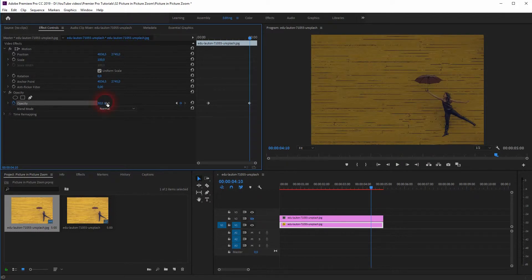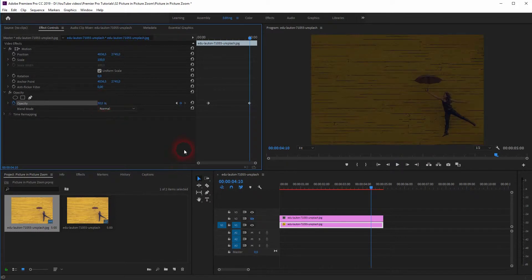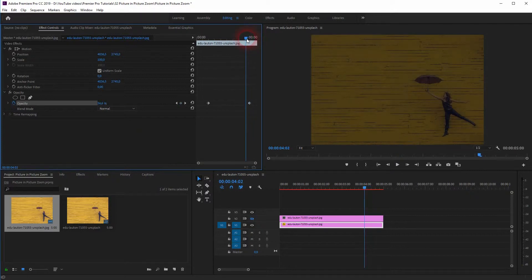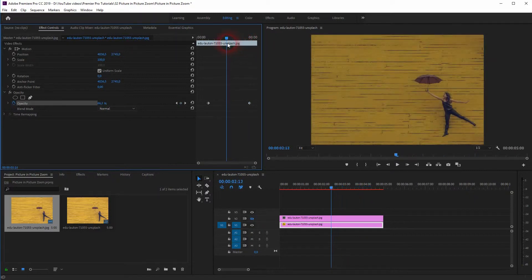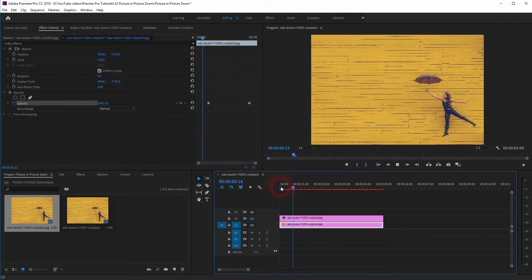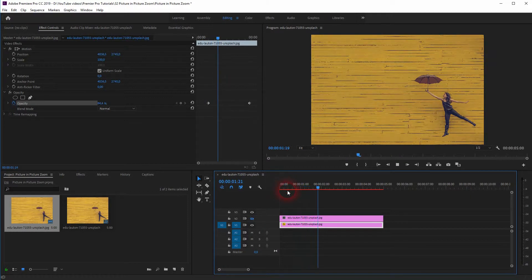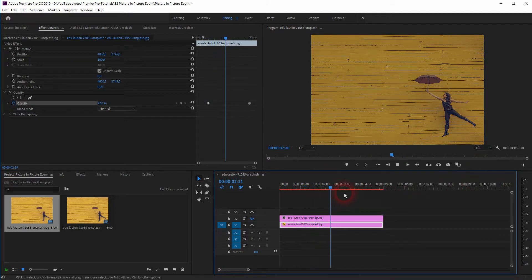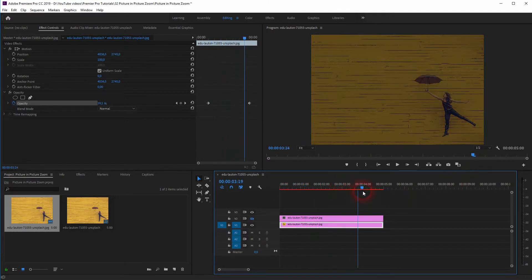So what is happening with this V1 channel? We've got it at full opacity, so it's 100%, and then the animation starts after a second and it gradually decreases the opacity up to 30% at around 4.5 seconds.